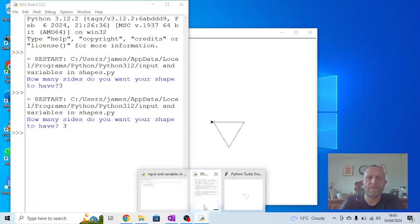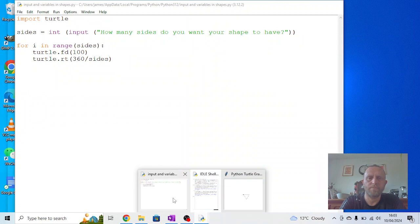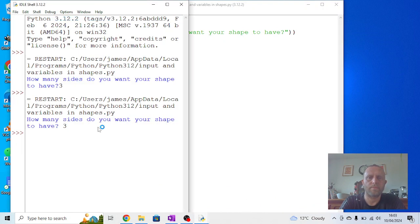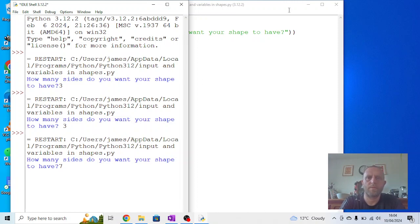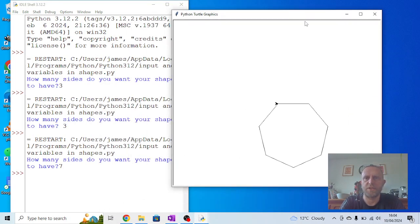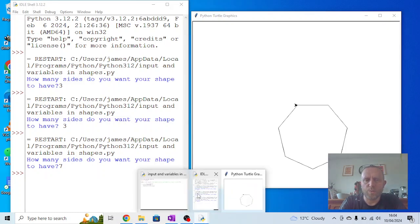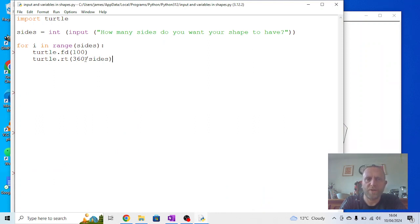If I go back and I run the same program again, this time I say seven. You'll see it draws me a seven-sided shape this time. And the reason this works is because each time it's doing the number of sides that I've inputted here, and it's working out the angle by doing 360 divided by the number of sides.